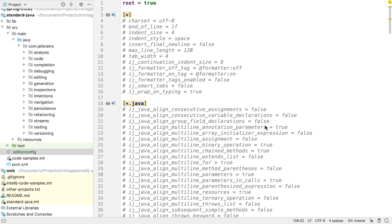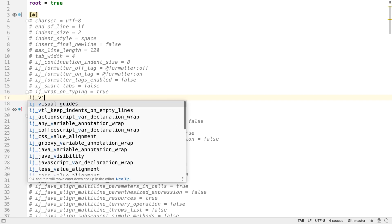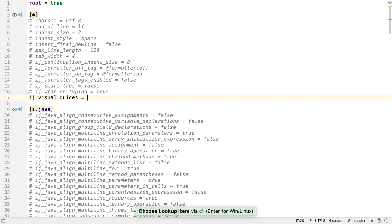We can see this file is automatically populated with a range of settings, because we selected the add properties as comments checkbox. This lets us see all the available settings and turn on the ones we want. We also get code completion inside the file, so even if a setting isn't there, we can find it as we type the property name.